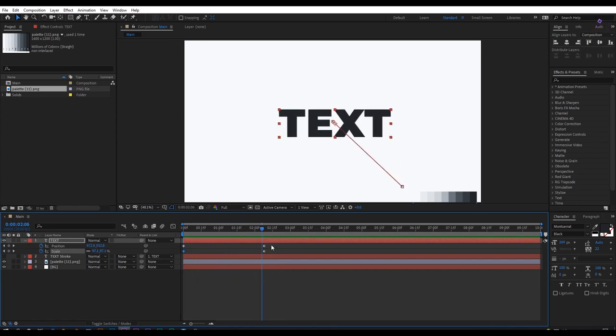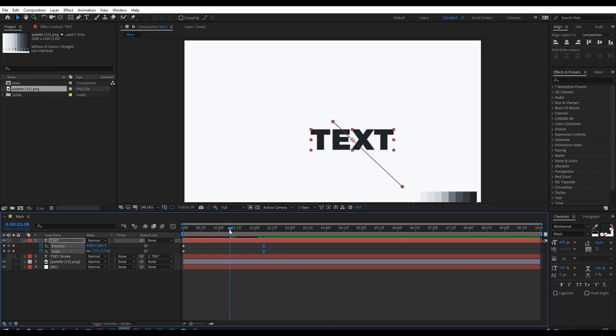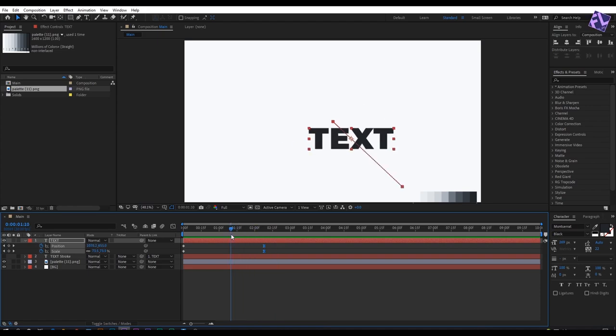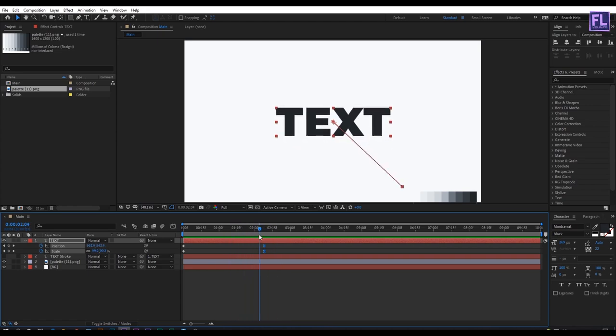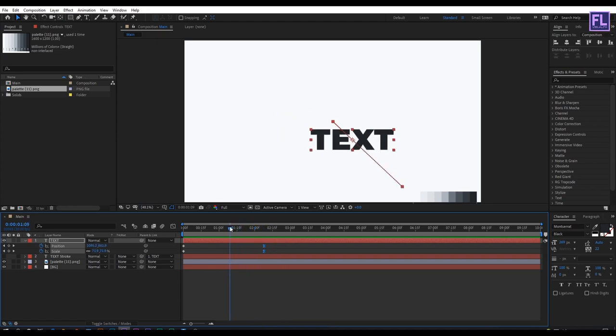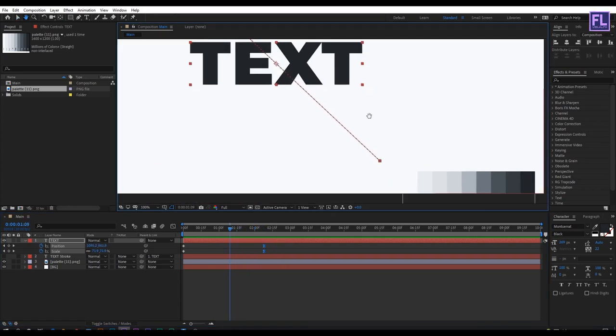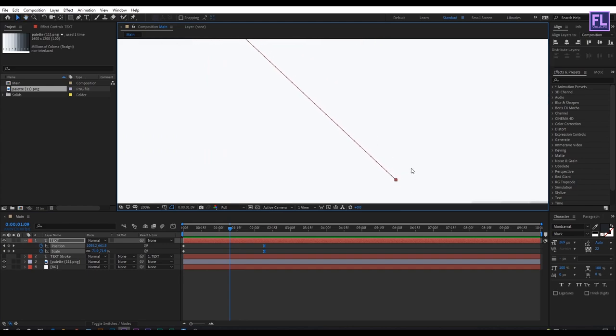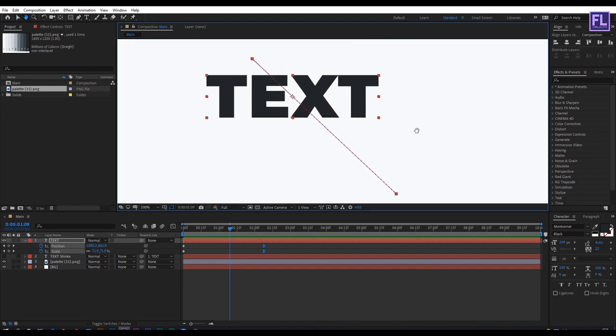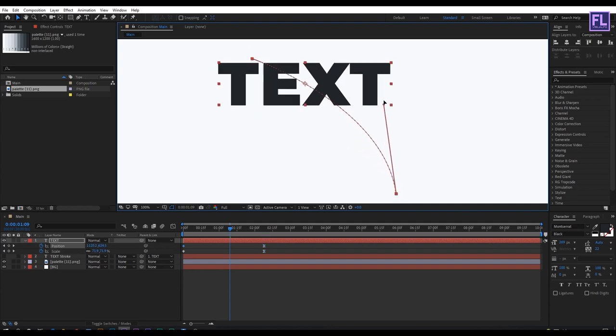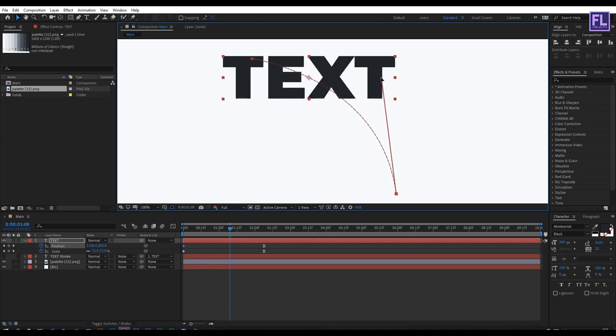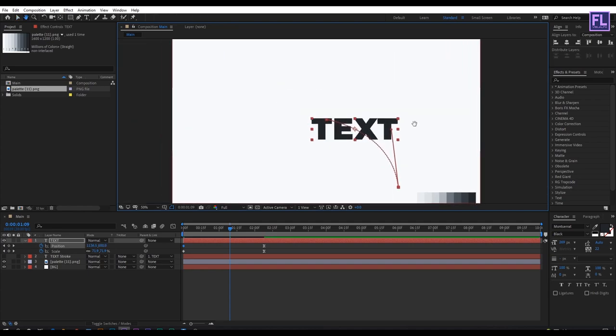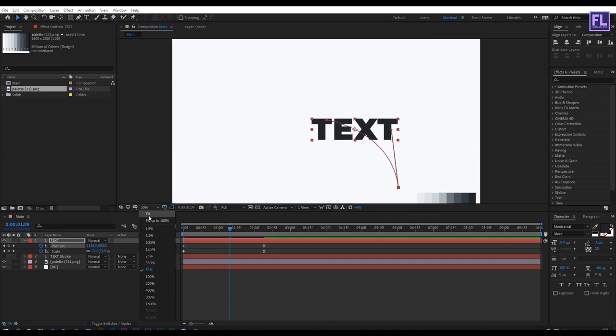Now select these two keyframes and press F9. Then hold down Ctrl+Alt and click on this little box. Create a curve something like this. Perfect.